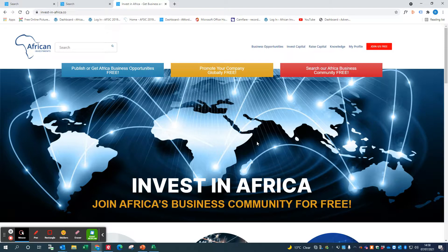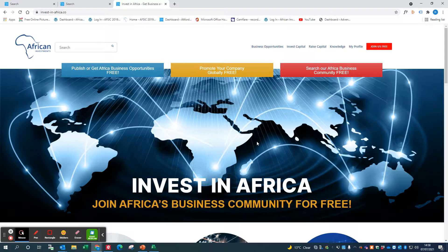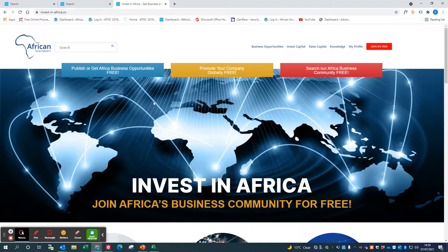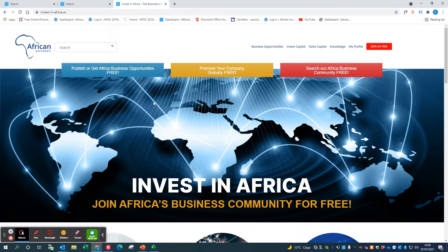We also have a number of other dashboards and portals which are relevant to you, and do go and have a look at our AFSIC event website when you get a chance.